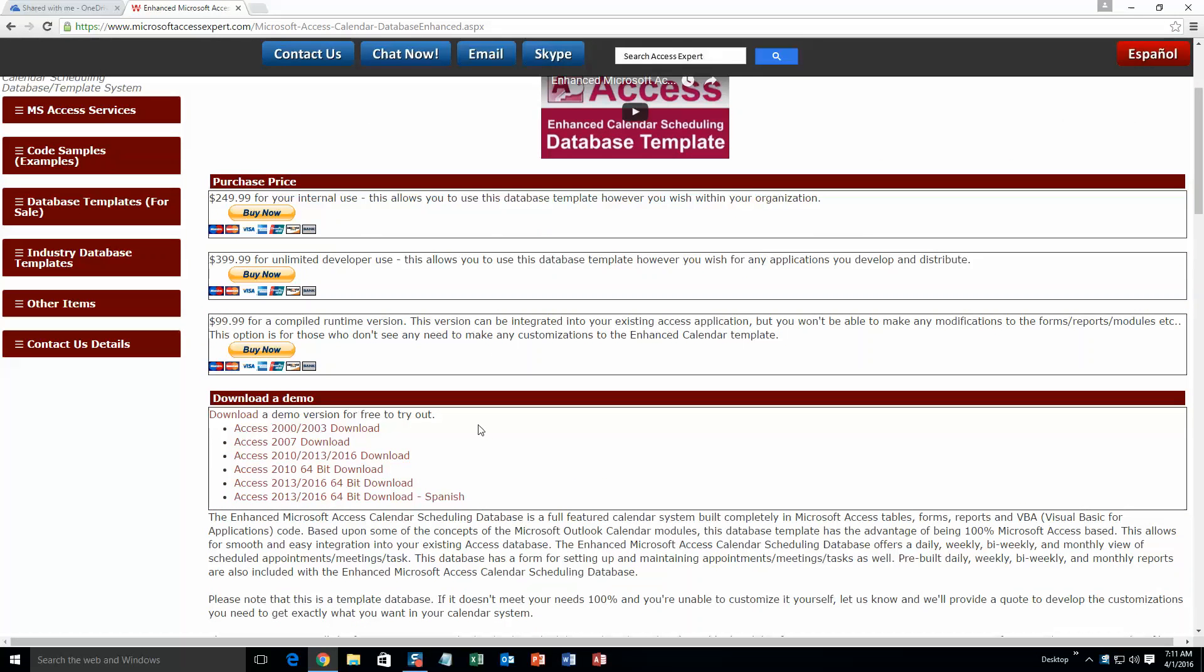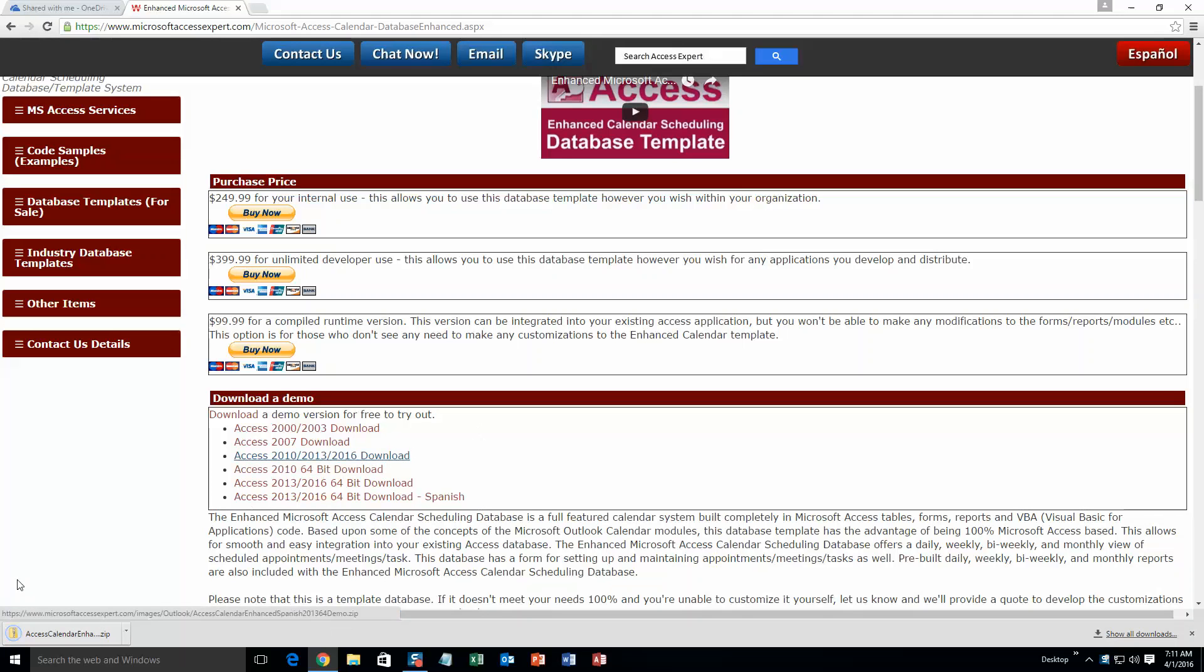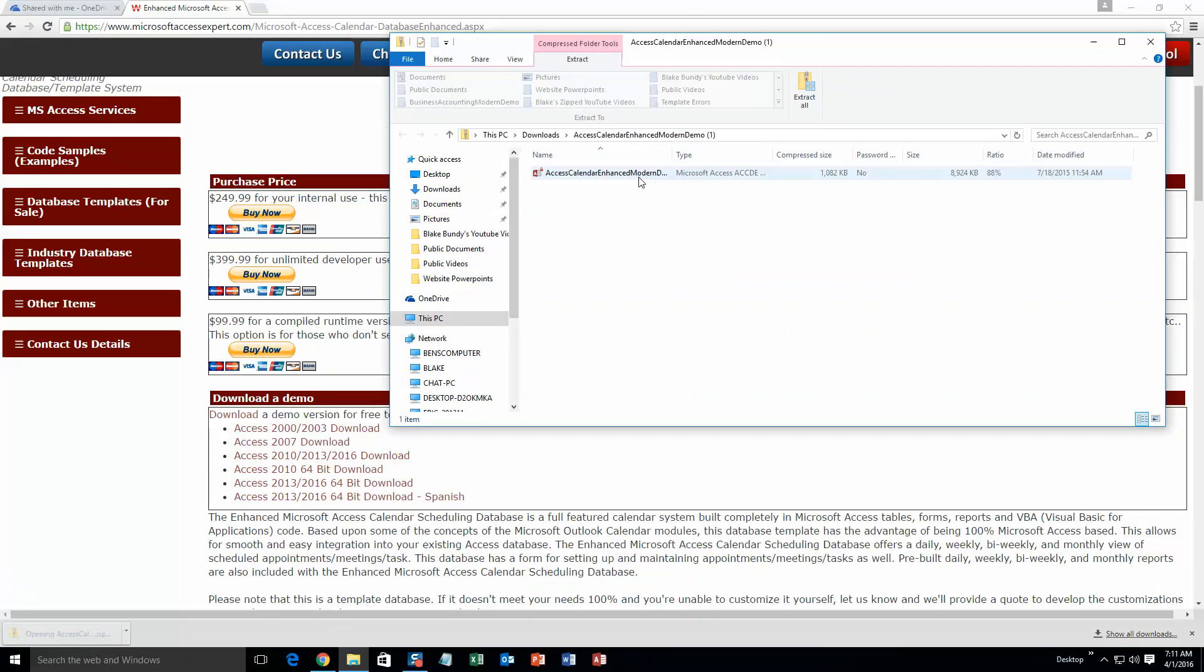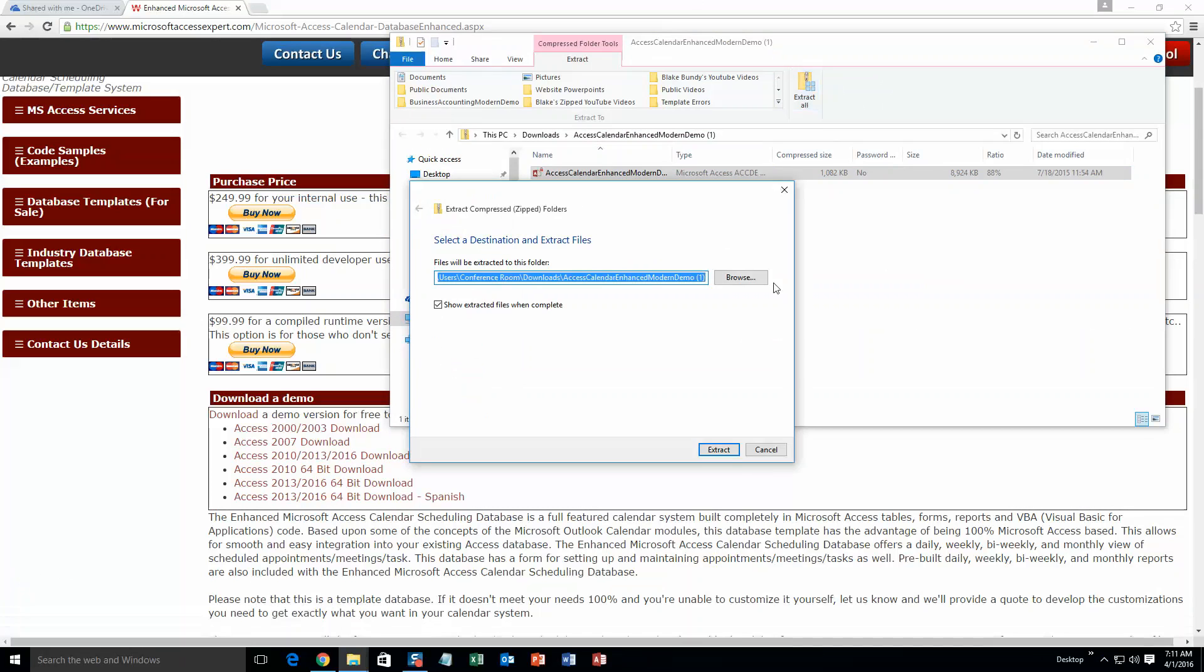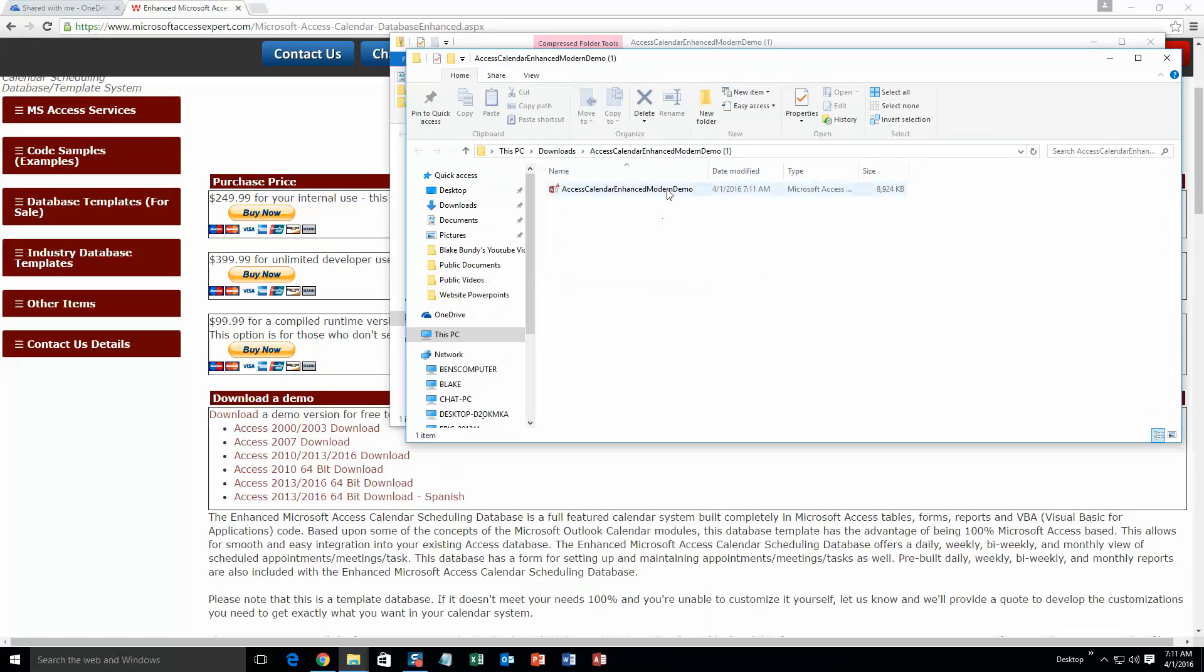So go ahead and click that. Once you've done that, you're going to want to download the demonstration that correctly corresponds to the version of Access that you are currently running on. I'm going to download this one. So once I've downloaded that, I am going to go ahead and open the file. And the file is zipped, so you're going to need to extract all of that file. So hit Extract All and then hit Extract. Once you've extracted it, you can go ahead and open the file now.